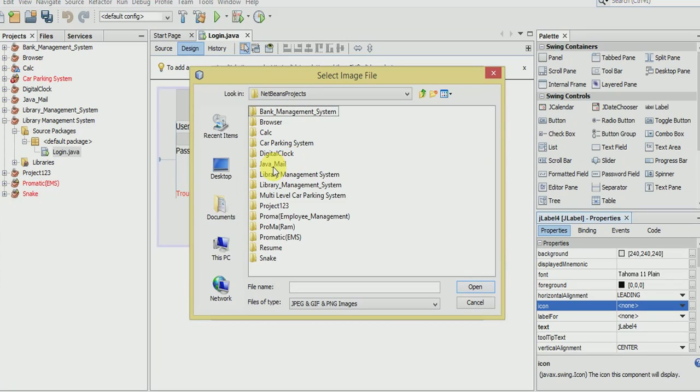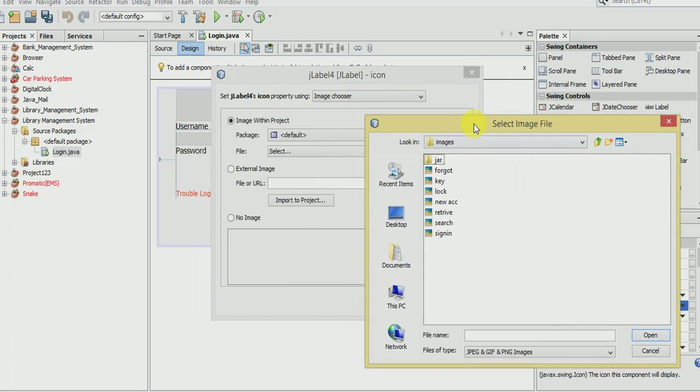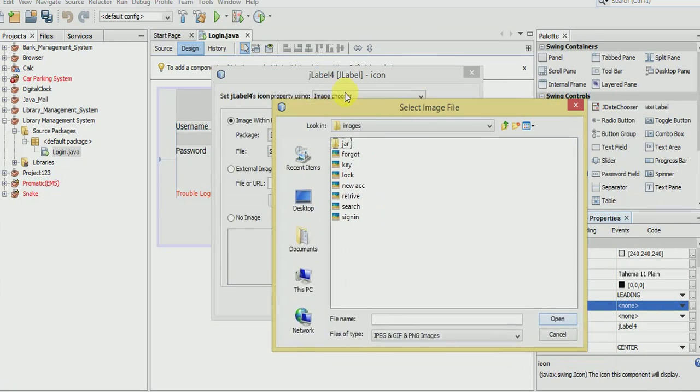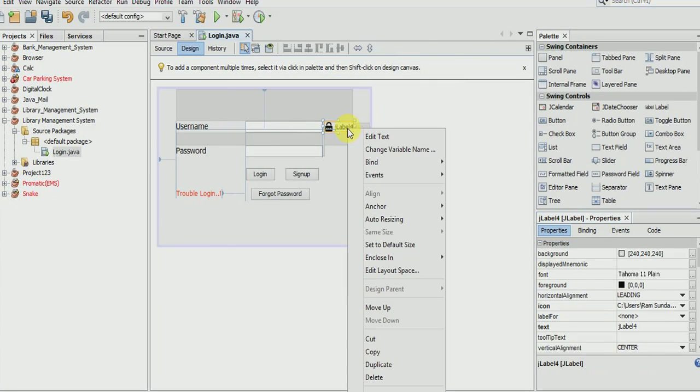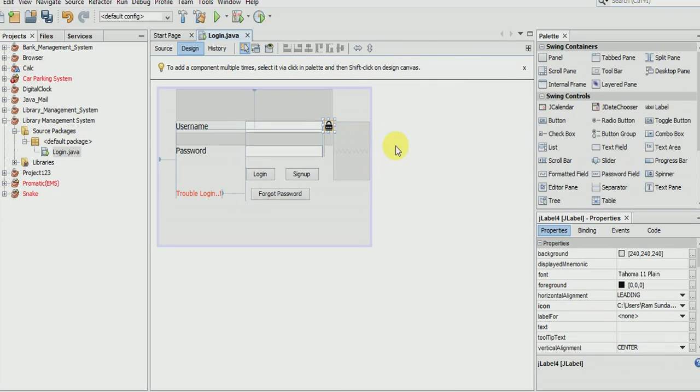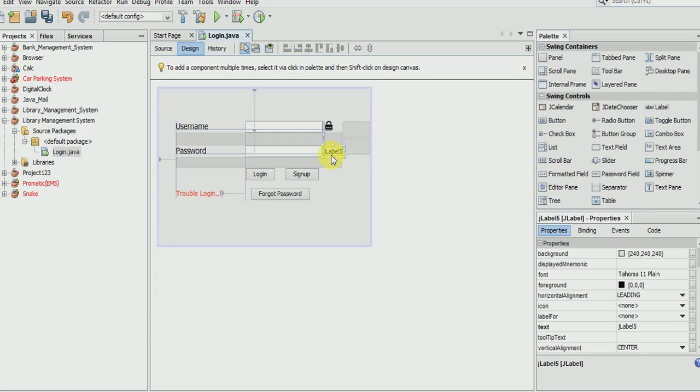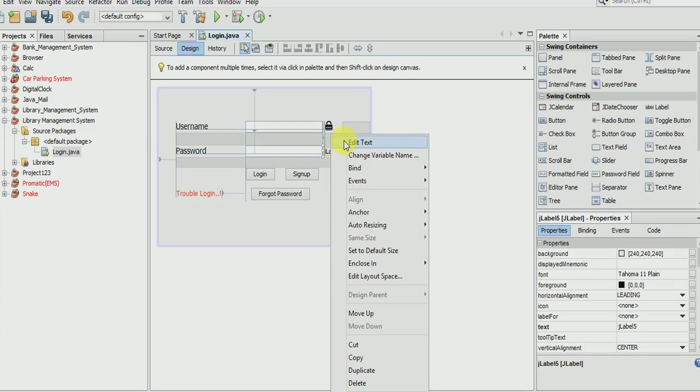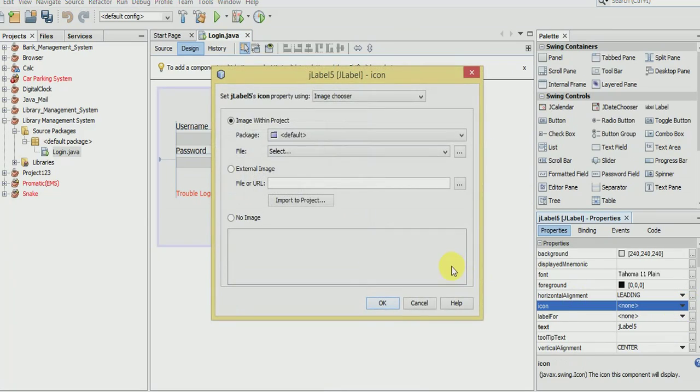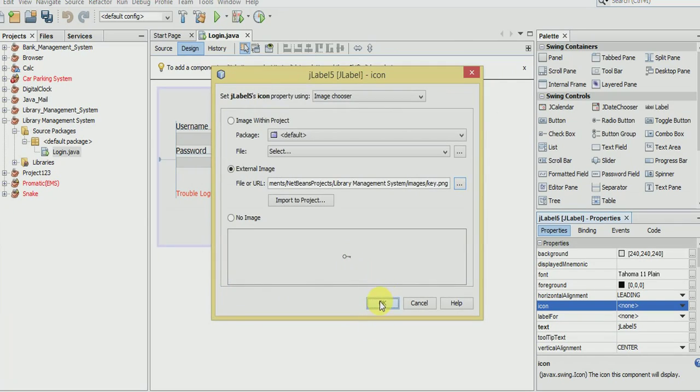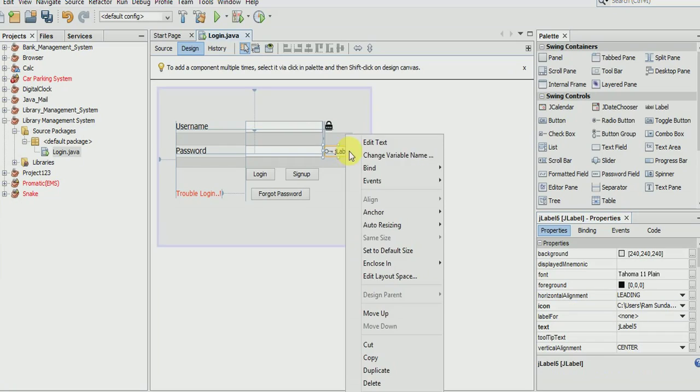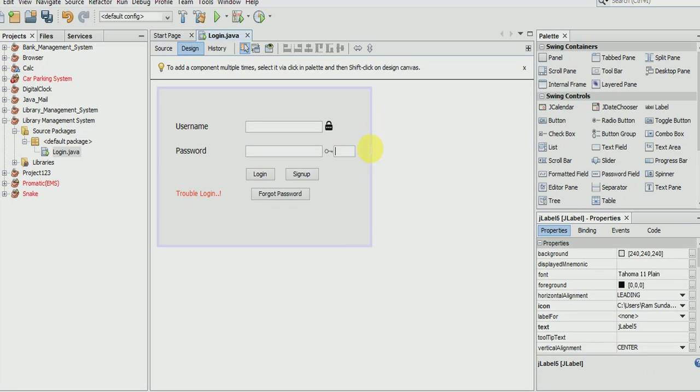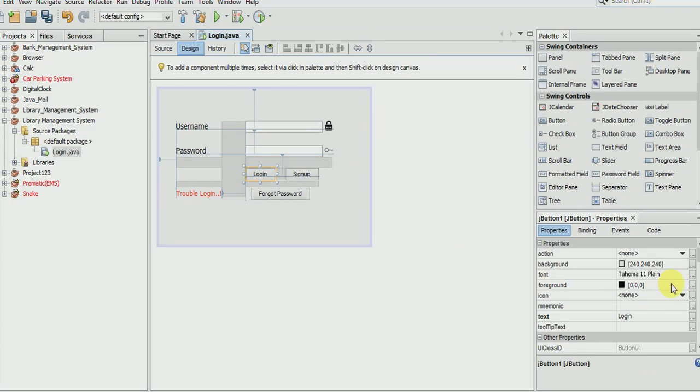Go to the icon property, select the location, go to documents, and it's in images - username will be locker. See how it's looking, it's looking better now. Take another label for password, go to its icon property and select it.